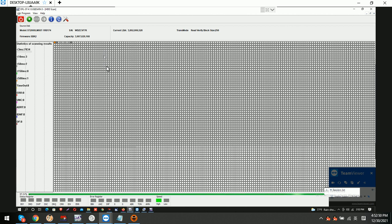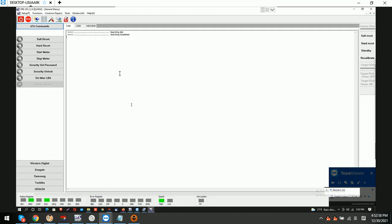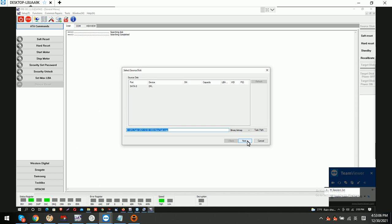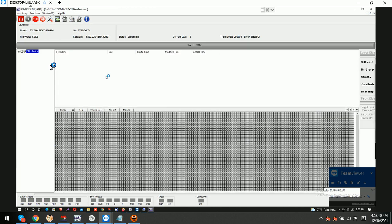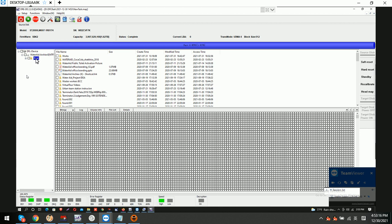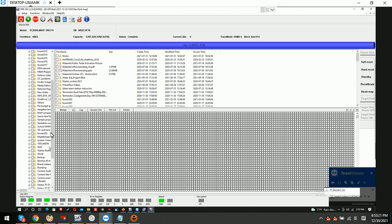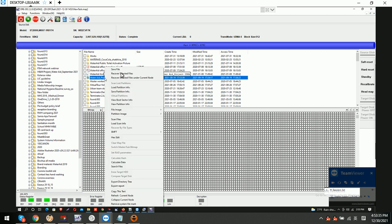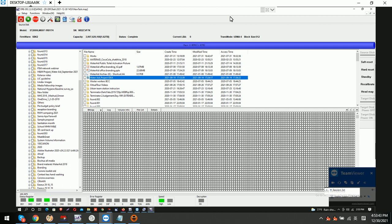Now we have just fixed the firmware issue using the DFLC Seagate hard drive firmware repair program. Now we are using the DDP data recovery program to set up one new project and file extraction. Here we can see the partition and all the lost folders and files within the folders are available. All the user needs to do is select the wanted files, then right-click to recover the selected files. This way, the user gets all the records back.